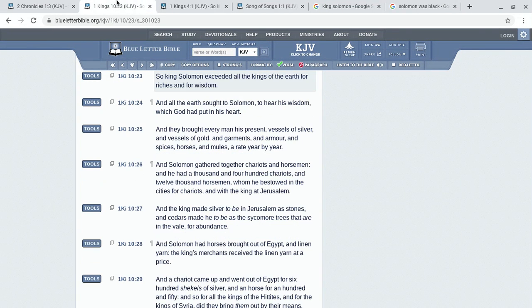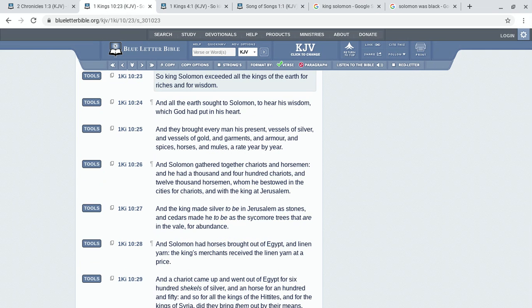My next precept is First Kings chapter 10, verse 23: So King Solomon exceeded all the kings of the earth for riches and for wisdom. And all the earth sought to Solomon to hear his wisdom which God had put in his heart. And they brought every man his present, vessels of silver and vessels of gold and garments and armor and spices, horses and mules, a rate year by year. And Solomon gathered together chariots and horsemen, and he had a thousand and four hundred chariots and twelve thousand horsemen whom he bestowed in the cities for chariots and with the king.